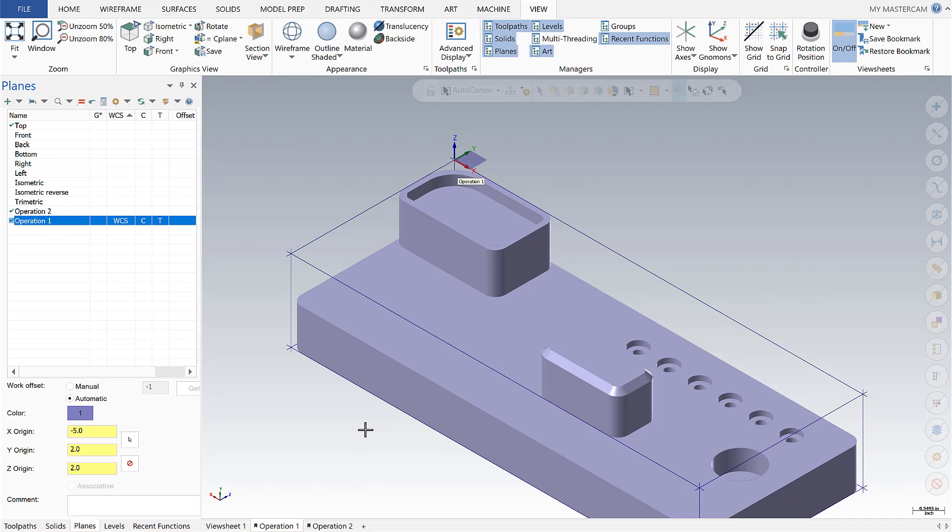This is going to close out our planes edition of Mastercam Monday. I hope you found this useful and that there's an application to this that may save you a little bit of time in the future. If you have something specific to your application, please don't hesitate in reaching out. We'd be glad to help. Thank you.